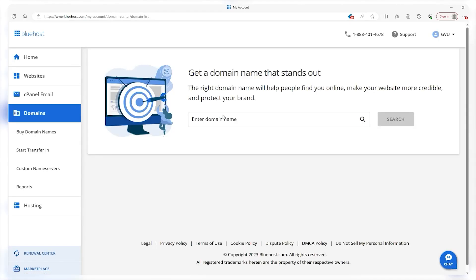The domain tab allows you to buy a domain or transfer one that you already have. Granted, if your plan includes a free domain, then you won't have to worry about it for an entire year, so you can rest easy—until a year from now, I suppose.